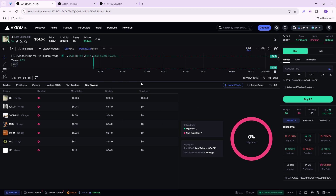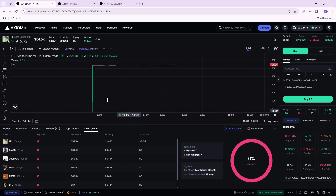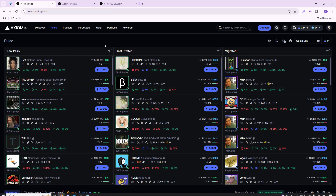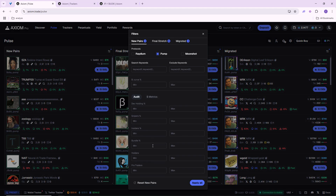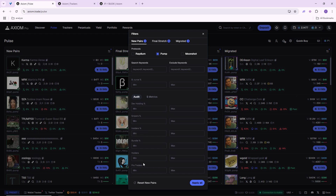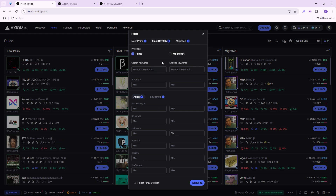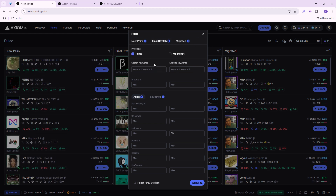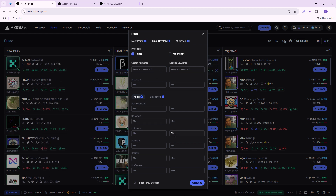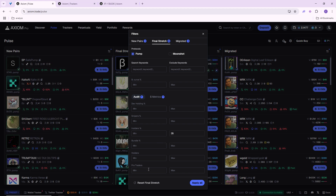You can also check if the DEX is paid or unpaid, which you usually have to do through a paid bot. The tools and filters I use are very simple. Usually I do not use any filters when it comes to new pairs. Sometimes I use a filter for the final stretch — before migration — and for that I want no more than 35% insiders.